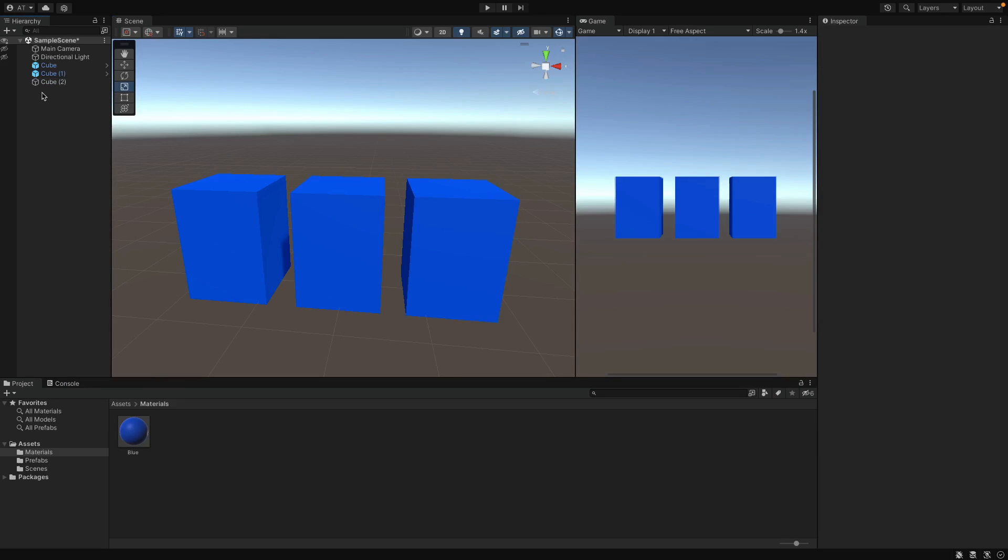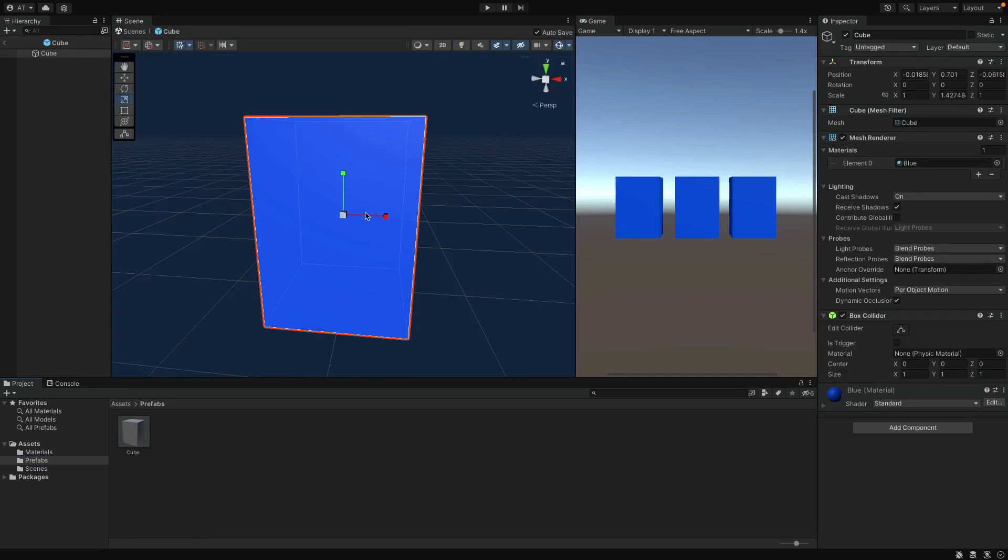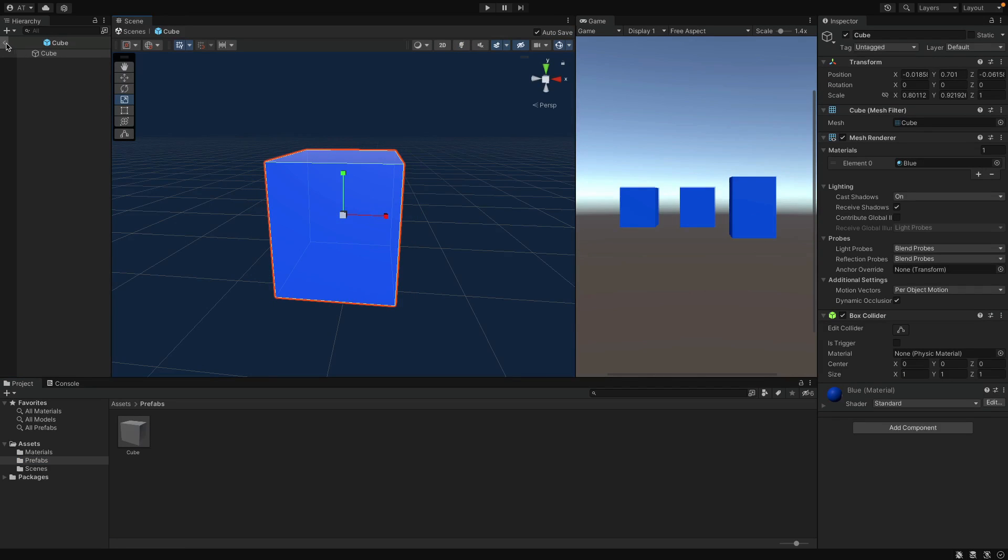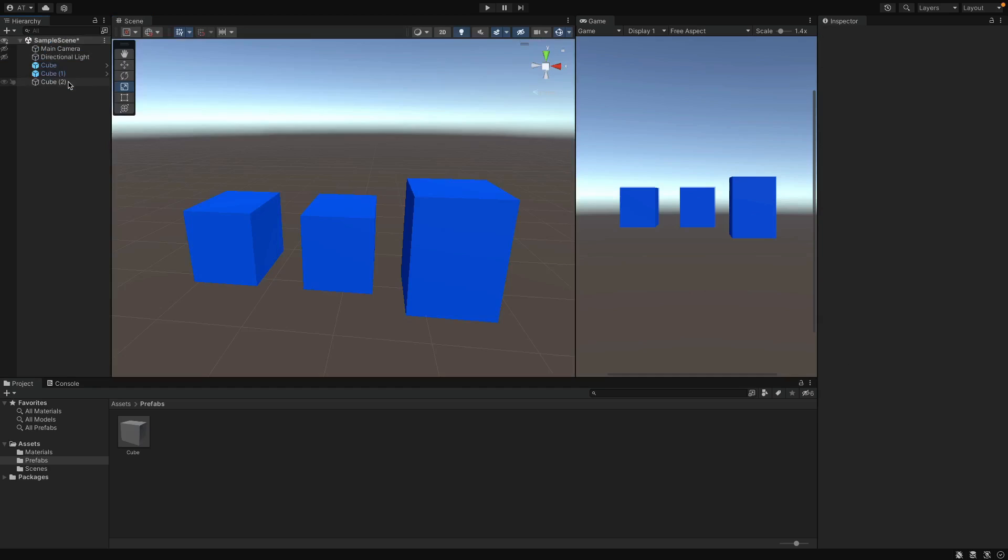You can also see the icon is changed and it is now a normal game object that is independent from the Prefab. After that, when I come to the Prefab here and change something, you can see the third cube at the right is not affected. Because we just unpacked that one.